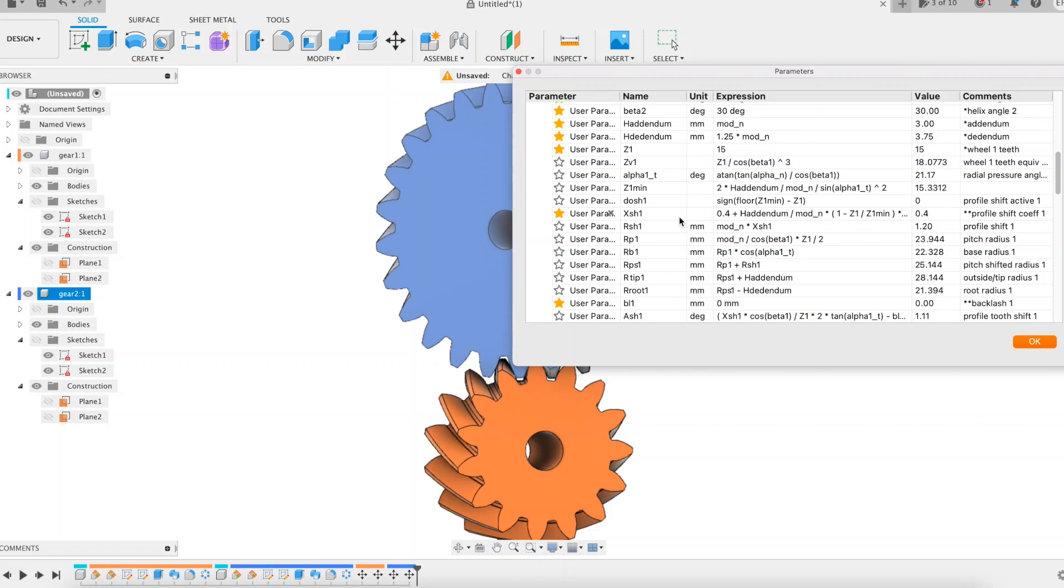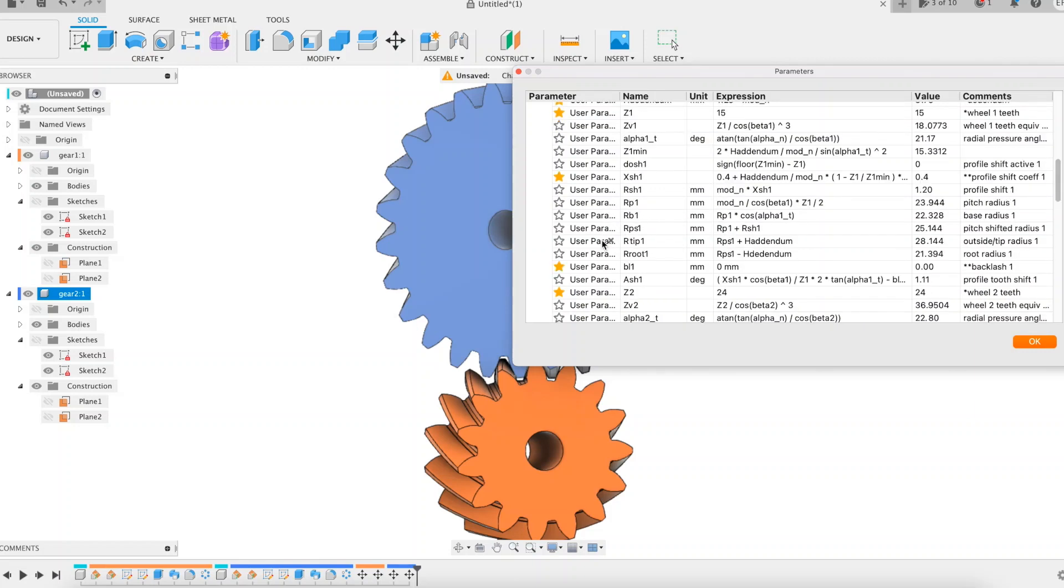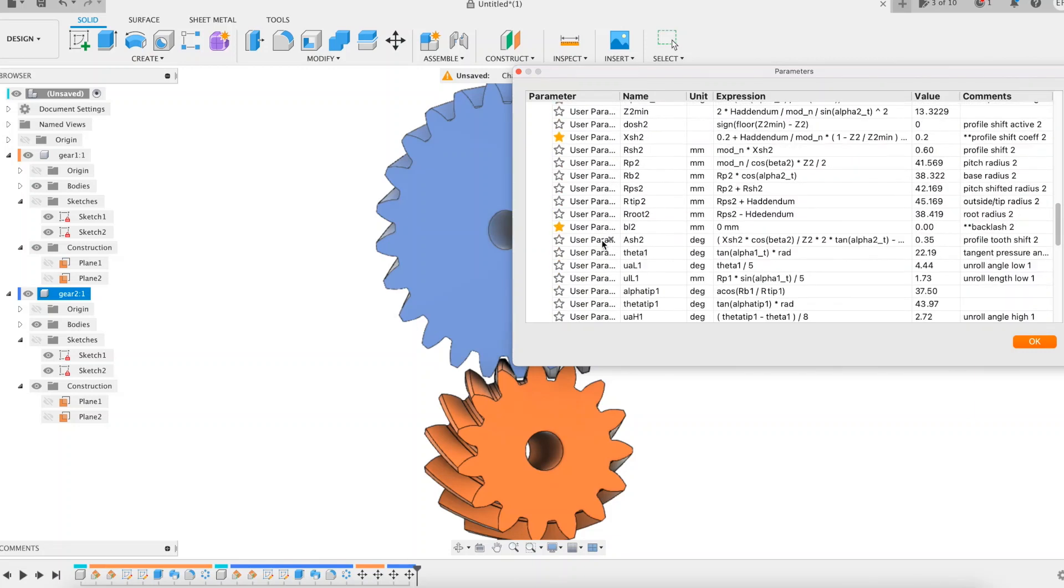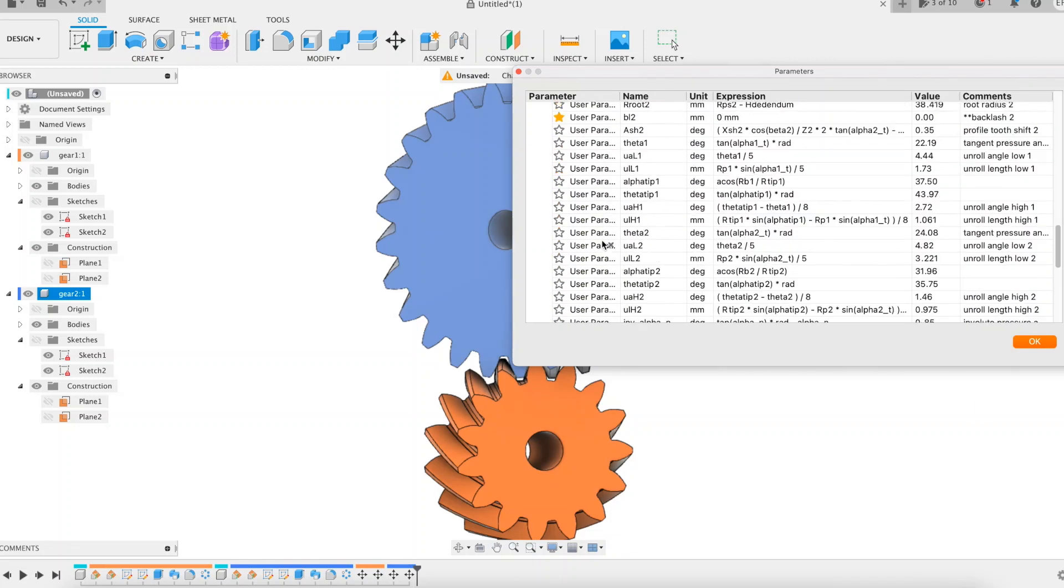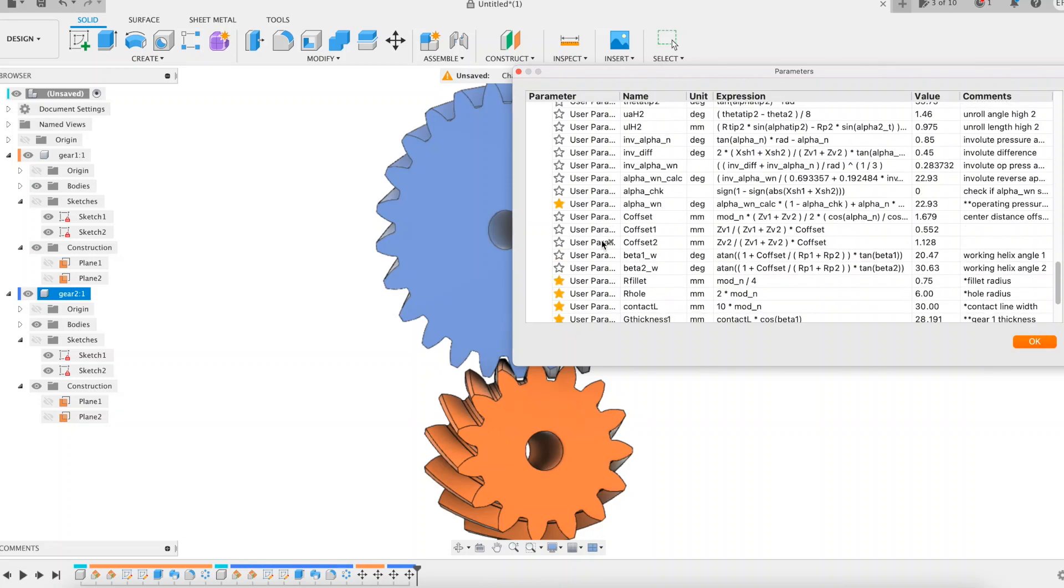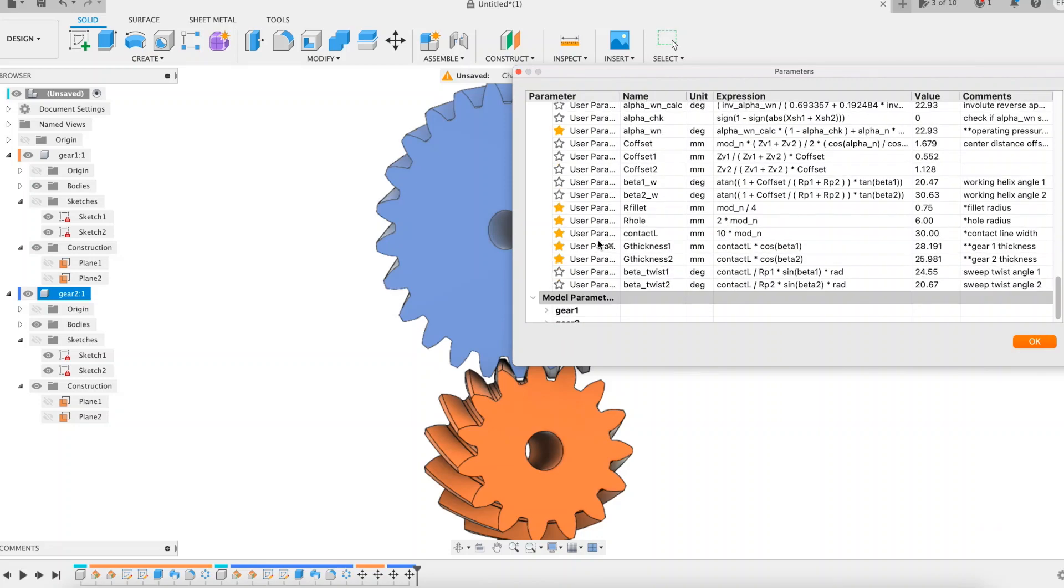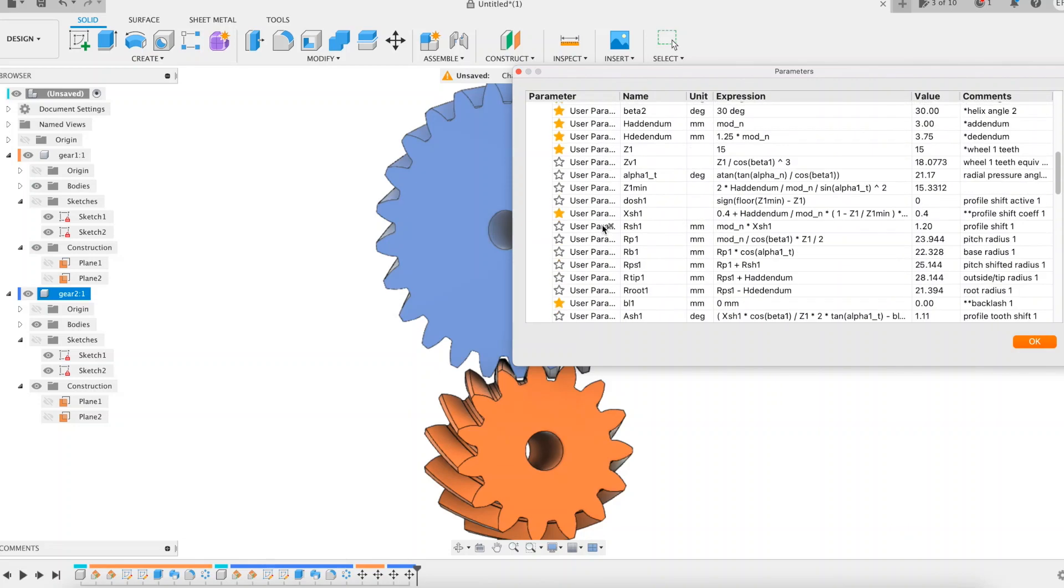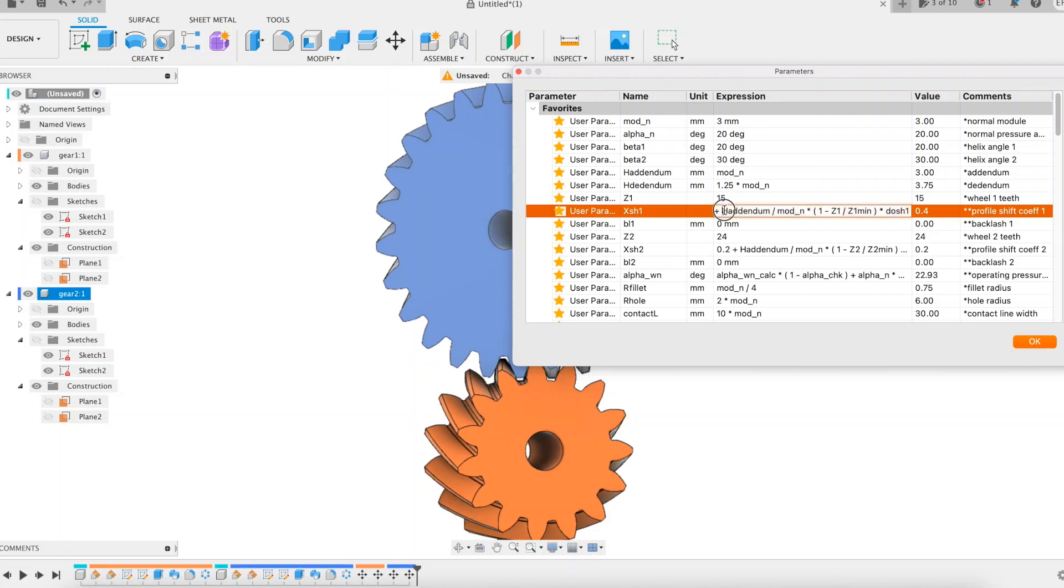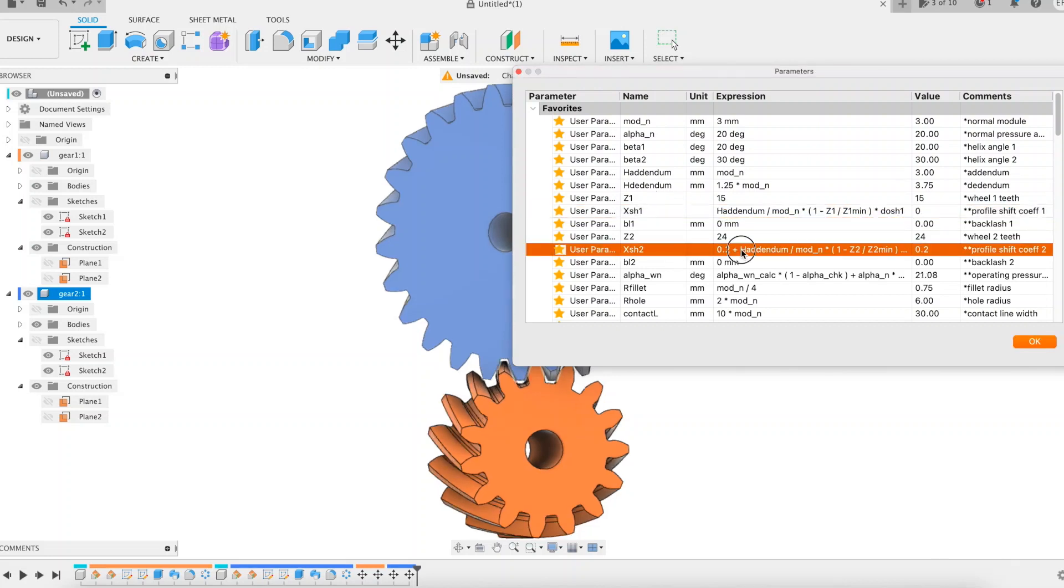We start with a quick look at the parameters. They are elegant, with nice names and expressions, don't you think? So we remove the imposed values of the profile shift coefficients. We control them now, and their influence on the center distance.